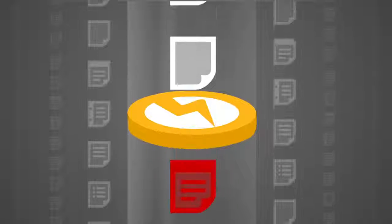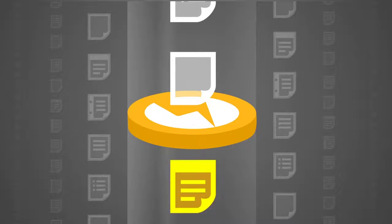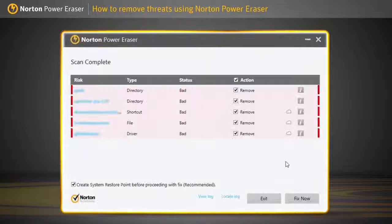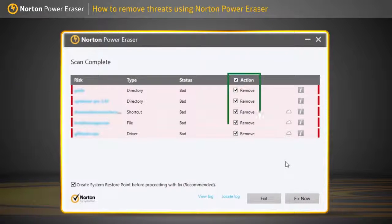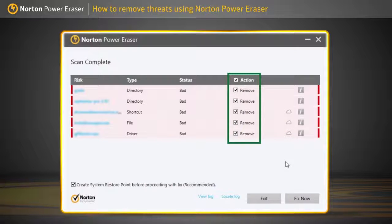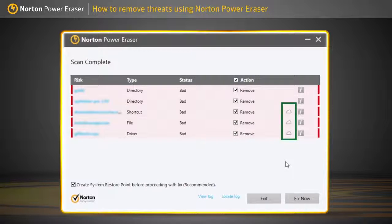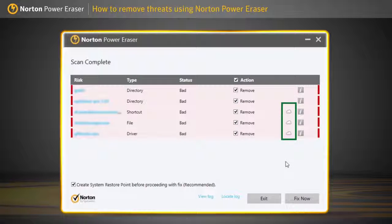Norton Power Eraser marks the files it suspects as malware. Sometimes, a legitimate file may be improperly marked. So, before clicking Fix Now, which deletes the selected files, review the scan results carefully and make sure that no legitimate files are selected. If you still suspect, you can run a cloud scan for one more layer of scanning by clicking the cloud icon next to the action column.